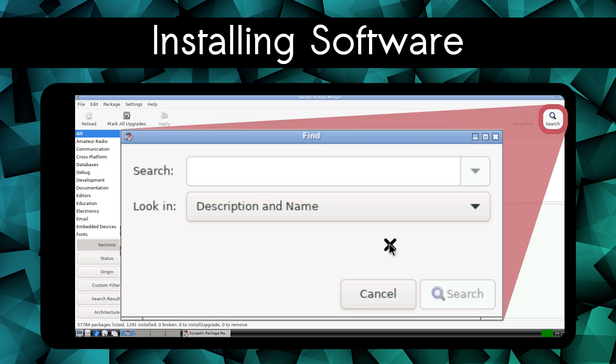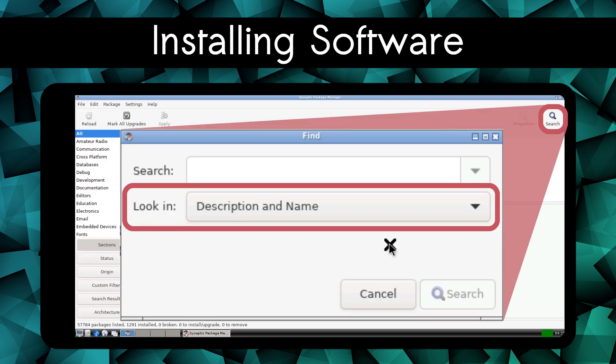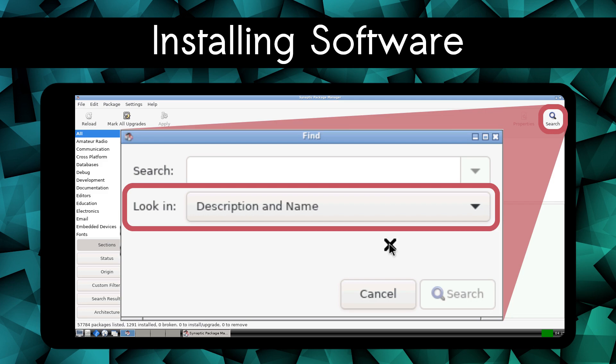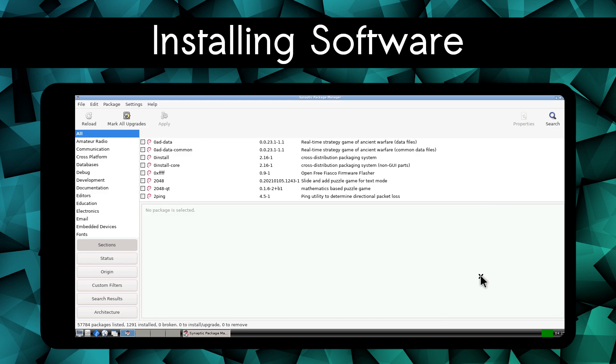Also, searching by name and description is really slow, while searching by just the name of a program is a lot faster. So if you know the exact name or part of the name of the program you want to install, you'll likely want to search by name. If you're browsing for programs, searching by description and name is more thorough. In a future video, I'll have a separate video on Synaptic that goes into more detail.